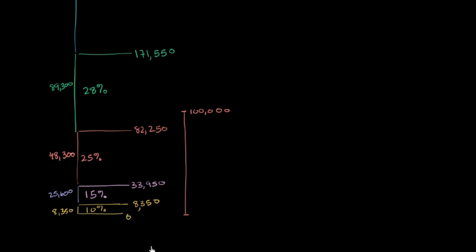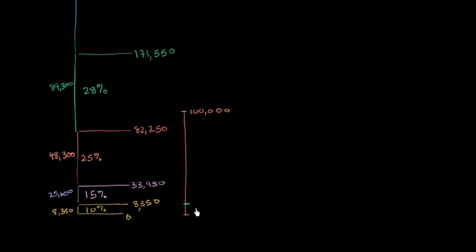So the way the rate schedule works is that the first $8,350 of my $100,000 will be taxed at 10%. So the first $8,350 will be taxed at 10%. So I'll be paying, that's pretty easy to calculate. I'll pay $835 on that first $8,350.